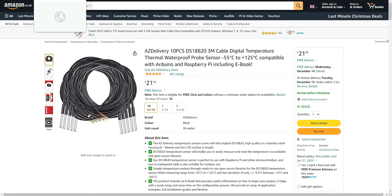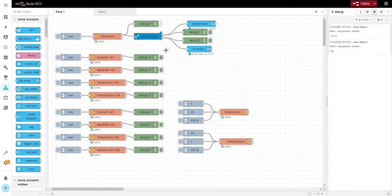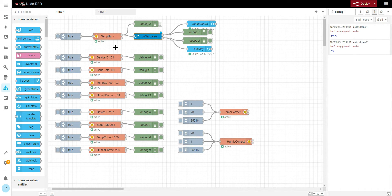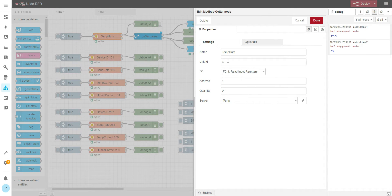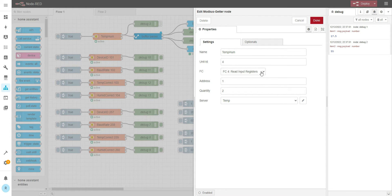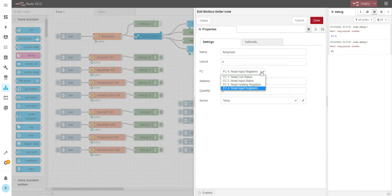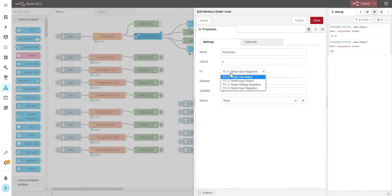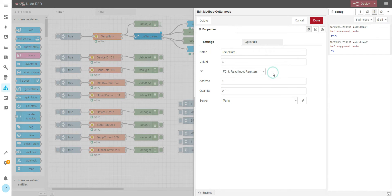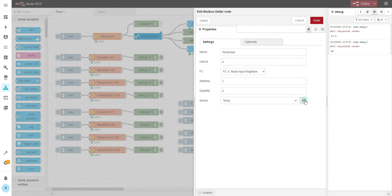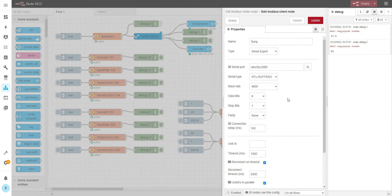Let's start from Node-RED. I already prepped the flow, so we have unit ID number 4. To read the temperature, we'll be using function code 4, read input registers, the configuration as the previous one.